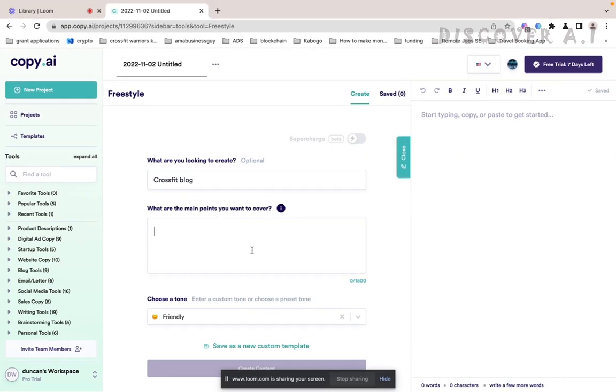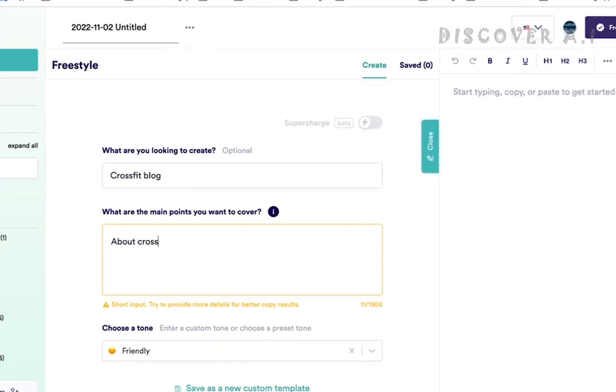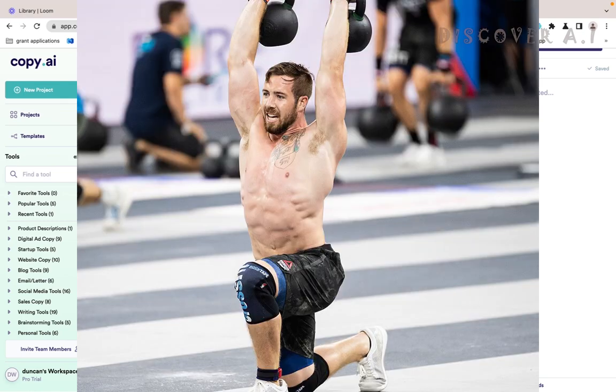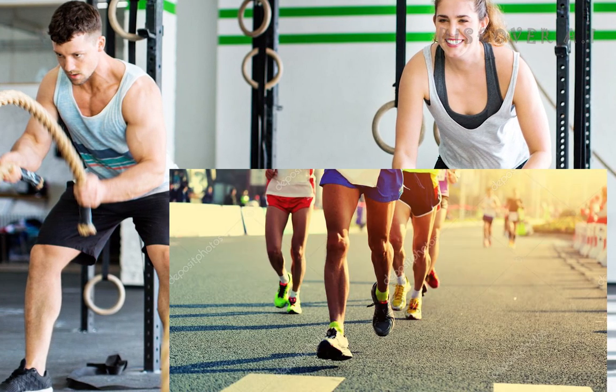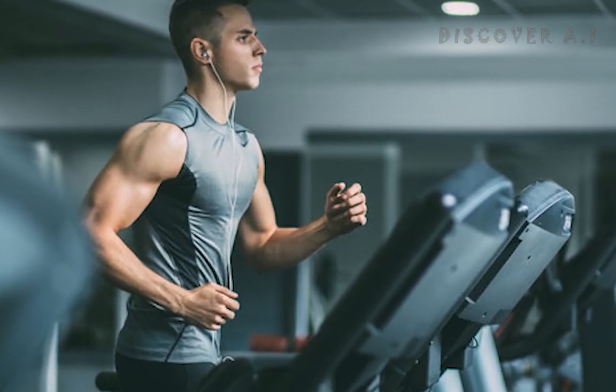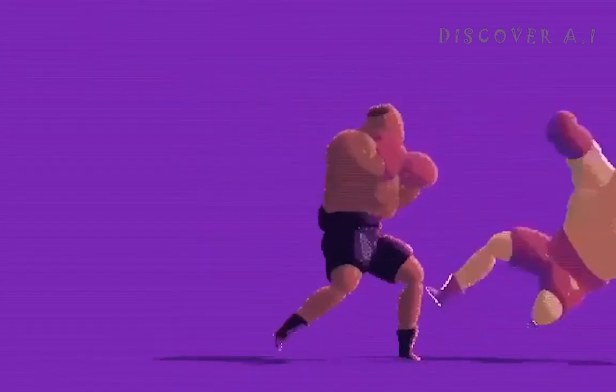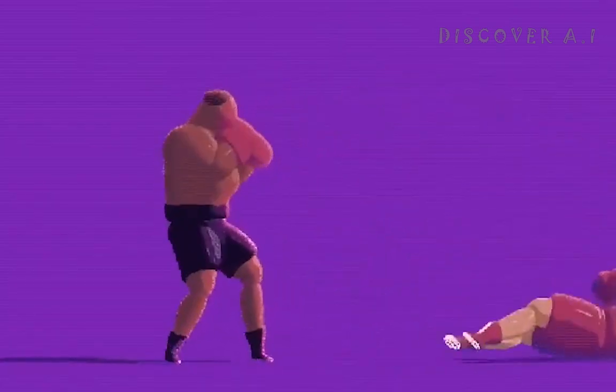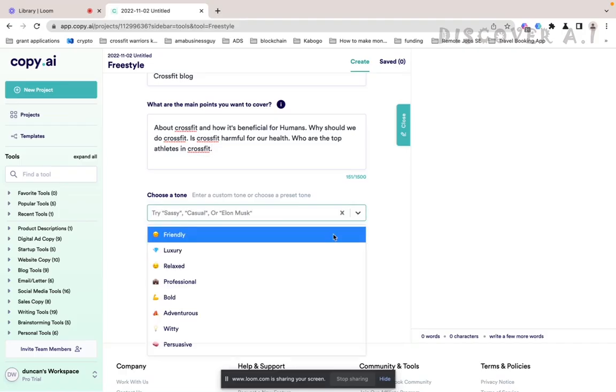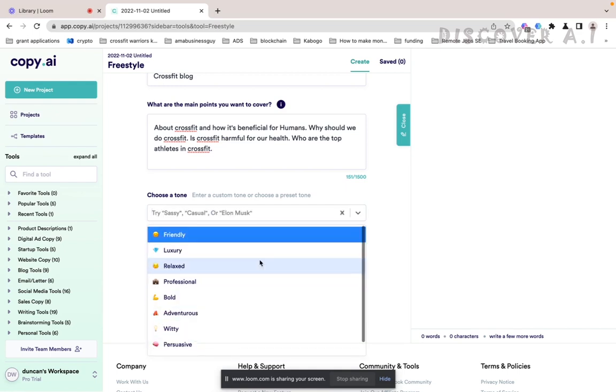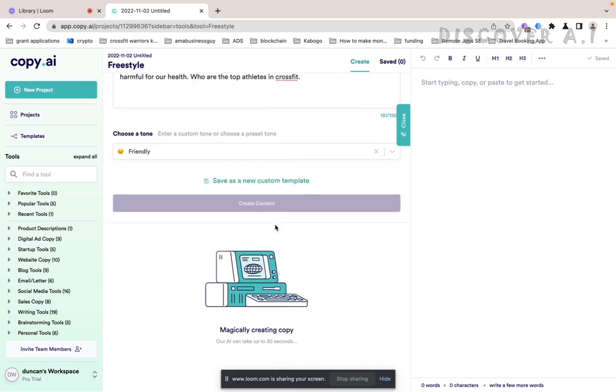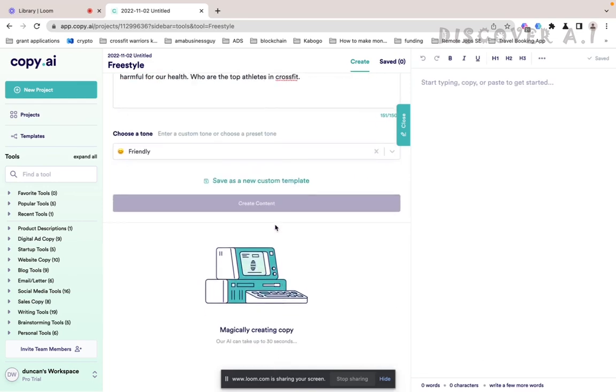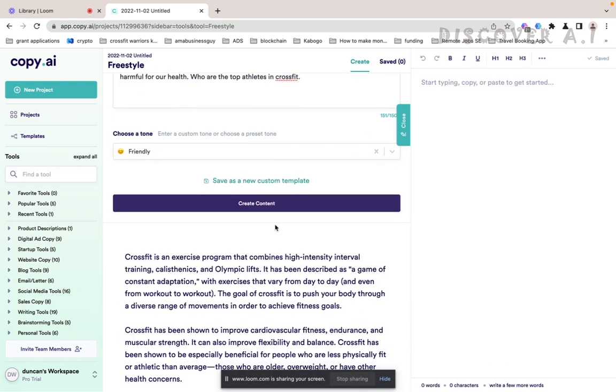So what are the main things we want to cover? So we want to cover about CrossFit. For those who don't know, CrossFit is a sport just like bodybuilding but just works the whole body, has both cardio and weights, everything. It's gymnastics, swimming, weightlifting, running. So go ahead and set the tone. So the tone needs to be friendly, adventurous, persuasive, relaxed, just friendly. Then we create content and let's see the magic created.